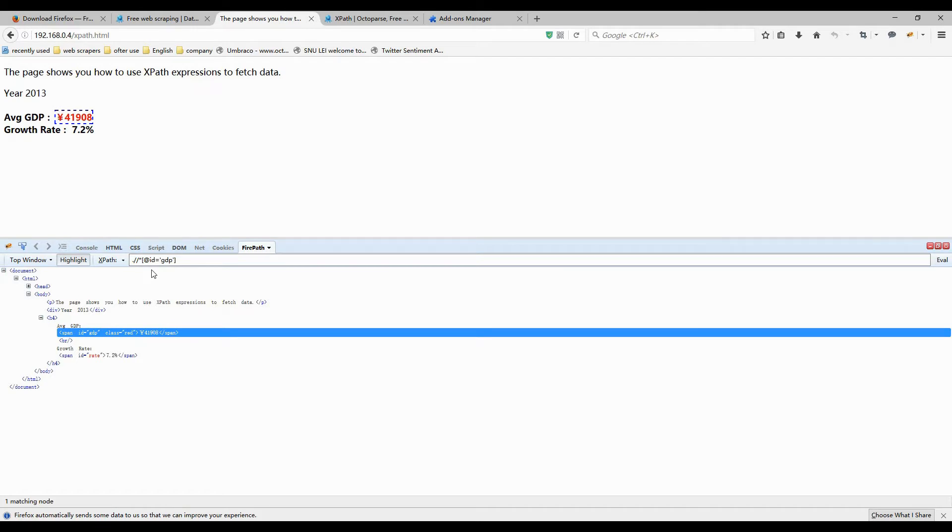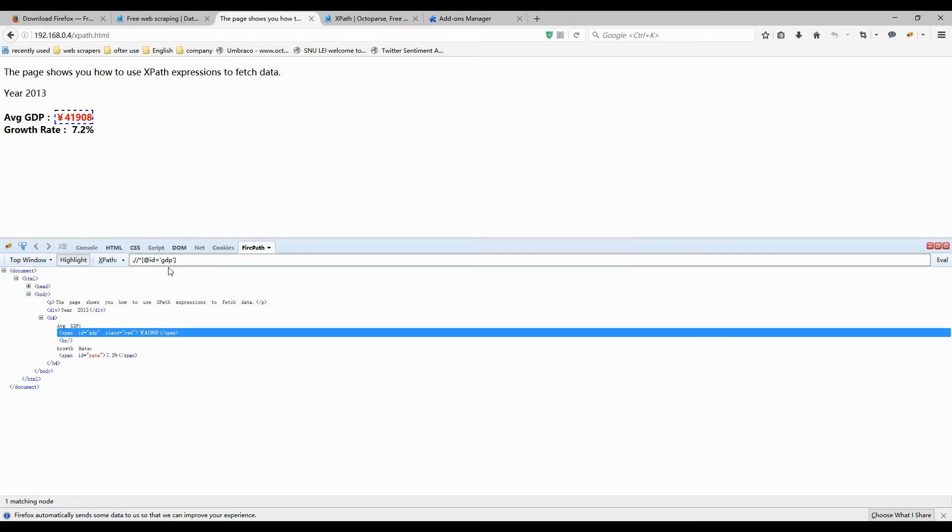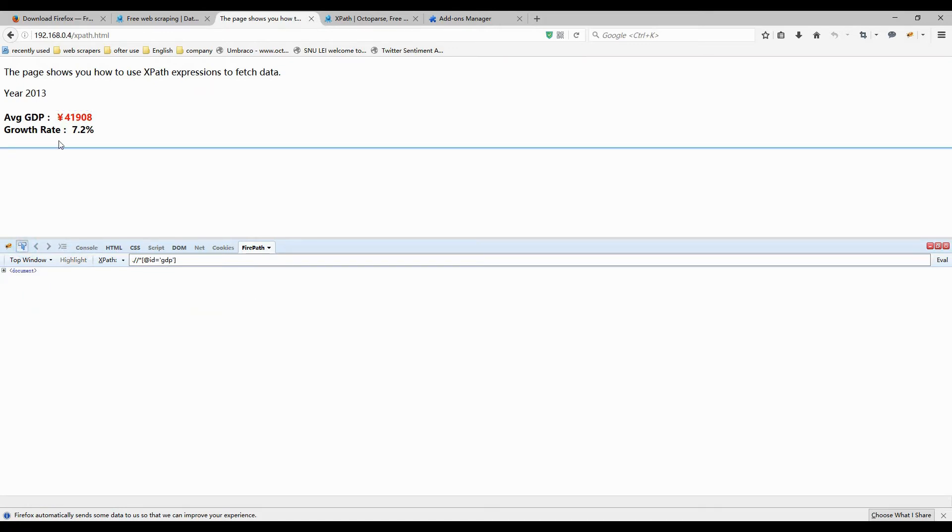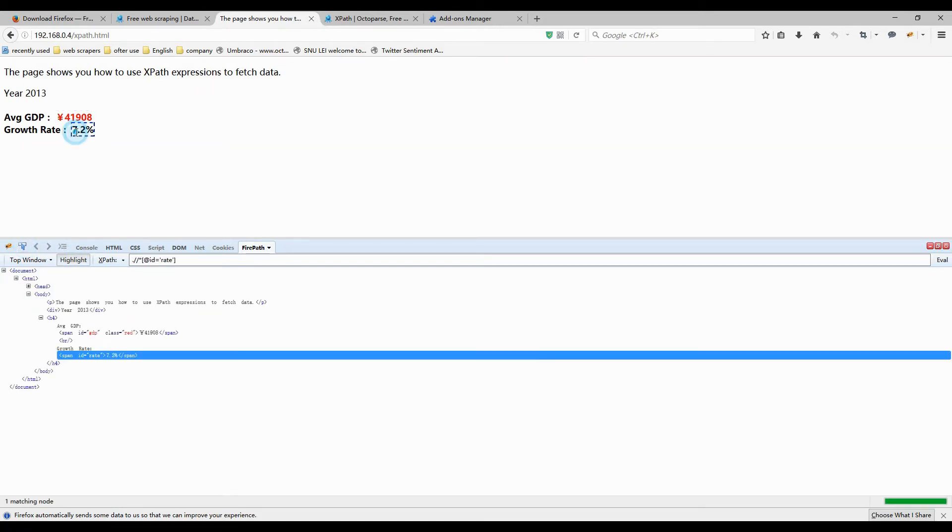It means to select all elements in the document that have an ID attribute with the value of GDP. So if we want to grab the element growth rate, 7.2%, and this is the HTML.